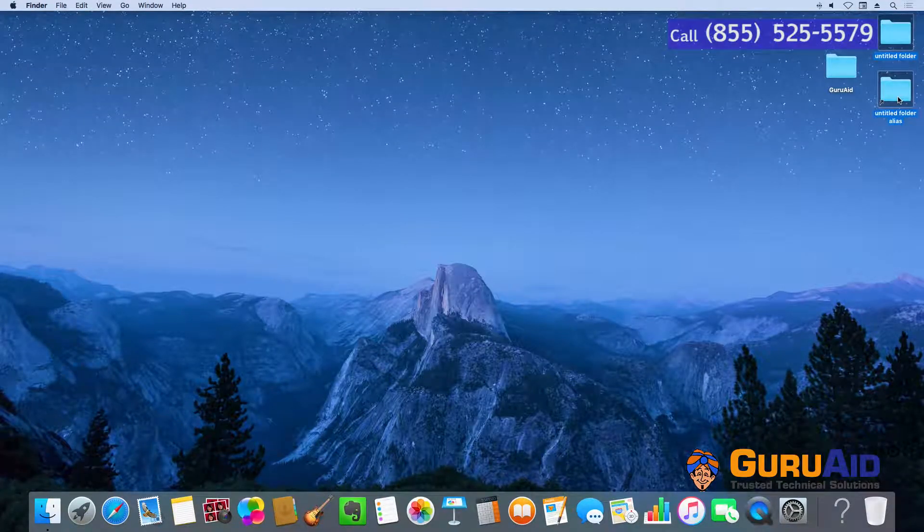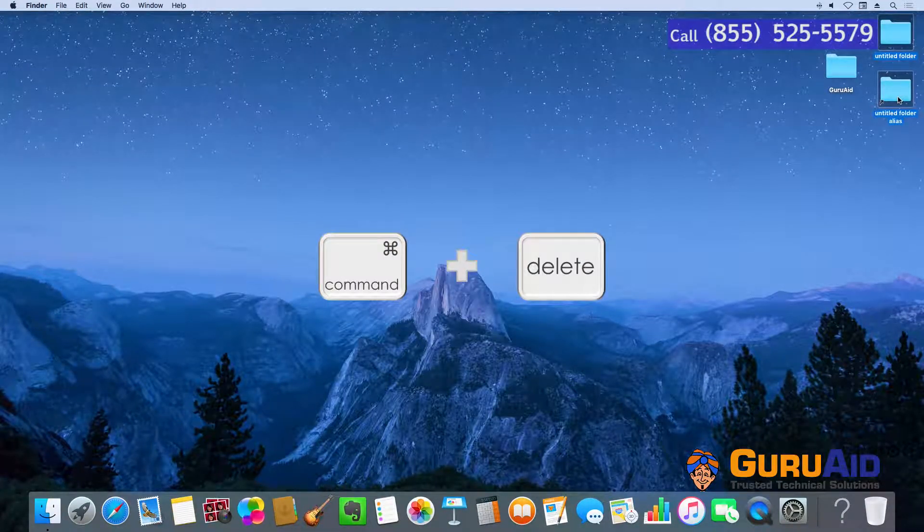Press Command plus Delete to move the selected item to Trash.